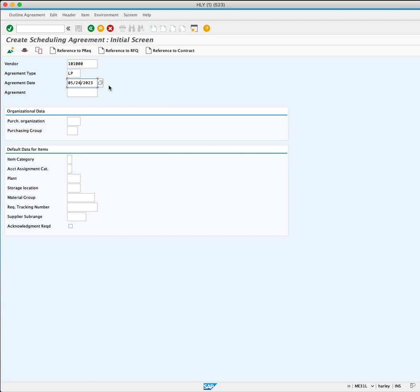The agreement date is auto-populated with today's date representing the creation date of the agreement.